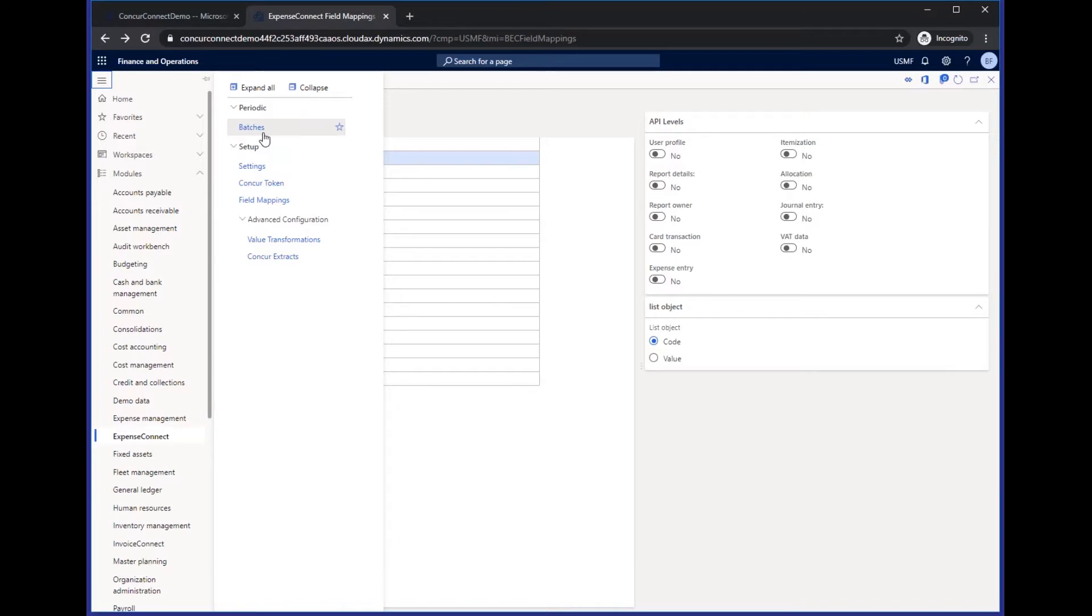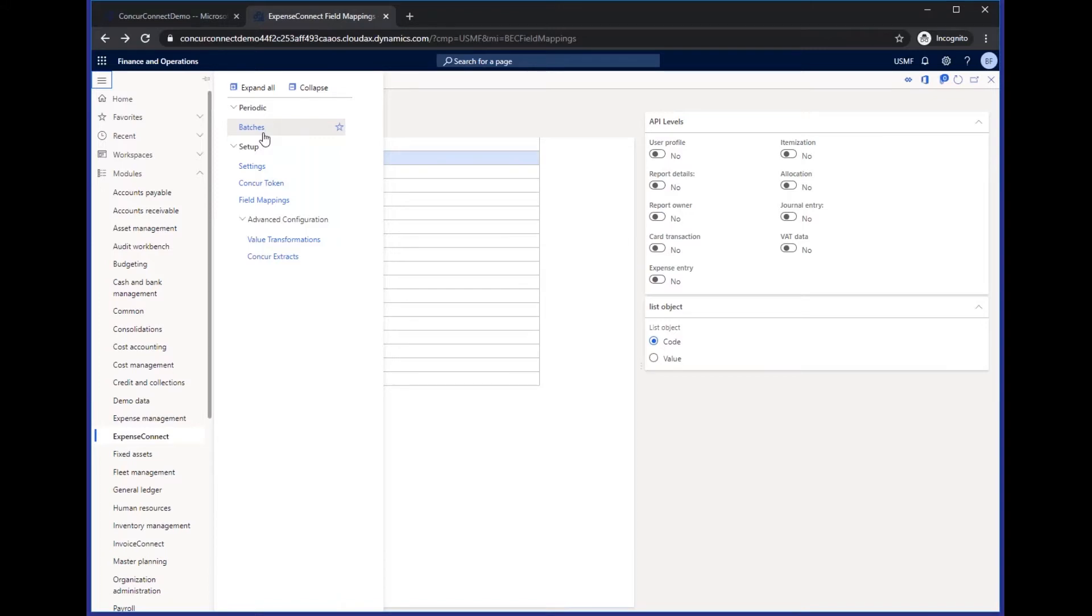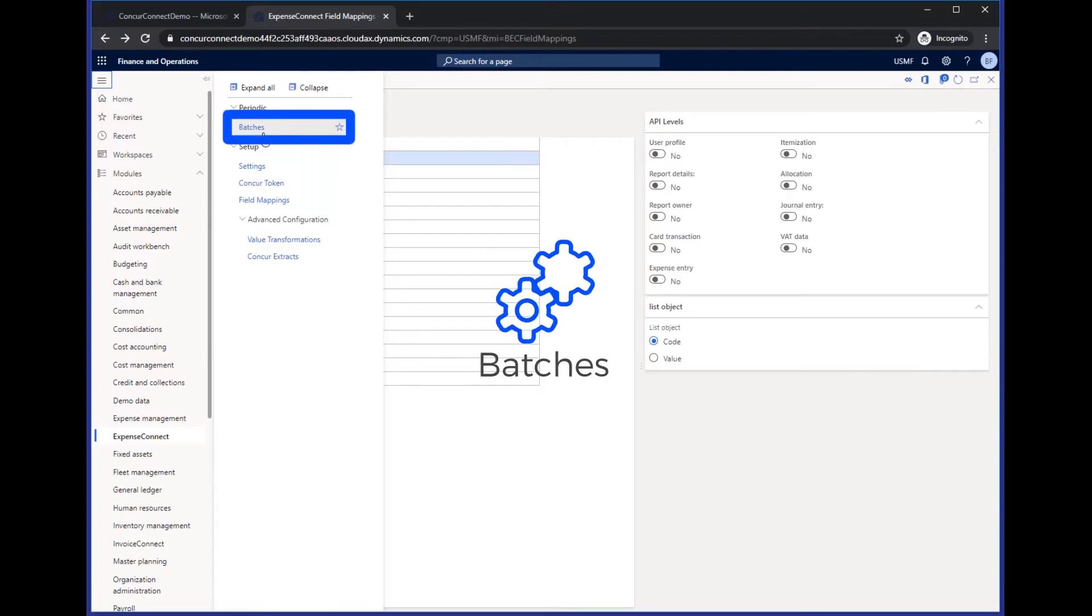We will then suggest a default set of field mappings to get started with that we've seen works best for companies that have similar requirements to yours. We're always happy to set this up in a test environment, but that's not mandatory. And then the biggest part of our implementation process will be the testing phase where we're working with you while you'll be pulling in test reports, seeing how the data is populating in F&O, and then we'll just continue to refine and retest that mapping until you're completely satisfied. And at that point, you'd be ready to start pulling in batches.